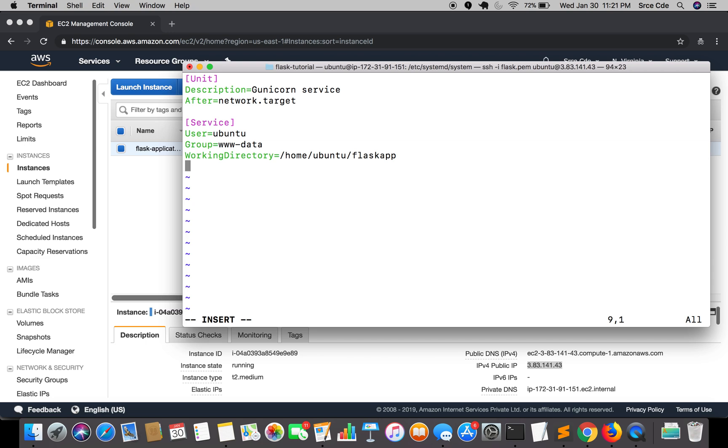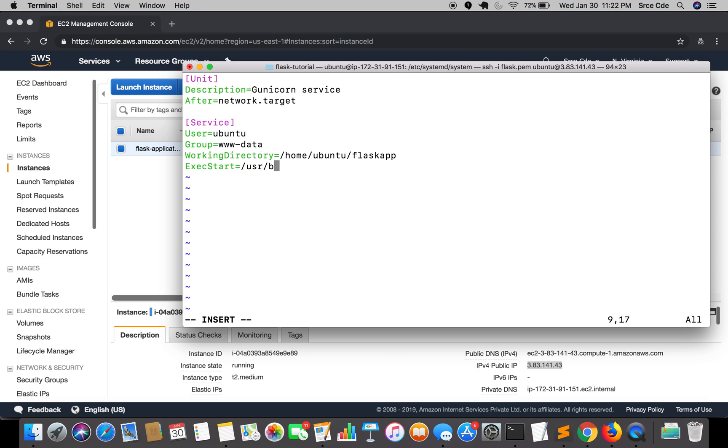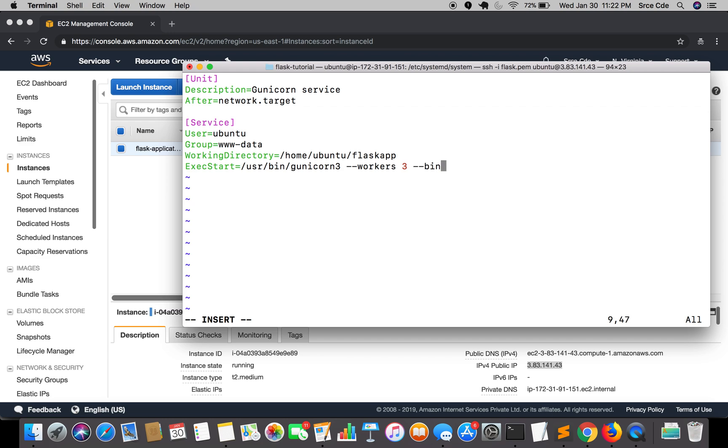Then we need to specify the command, that is ExecStart. Basically it says when we run the service which command to execute. ExecStart=/usr/bin/gunicorn3 followed by workers 3 (this is optional). Then we will bind the service with the socket file: --bind unix: